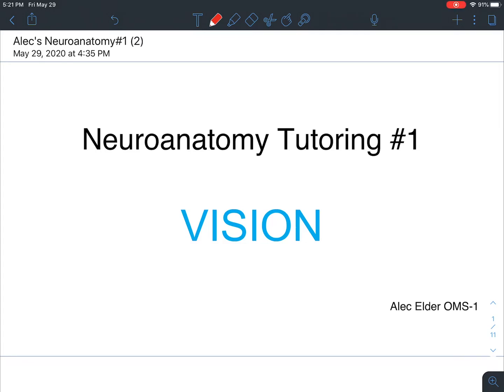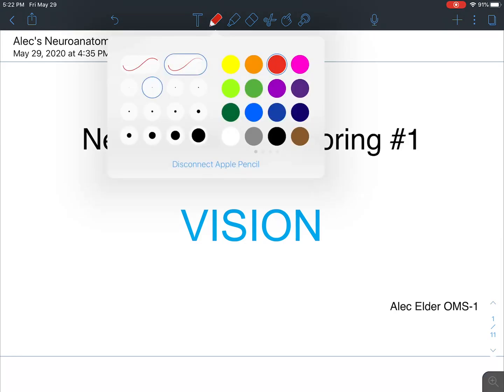In this video I'm going to be covering basic vision neuroanatomy including lesions, Meyer's Loop, pituitary tumors, and lastly von Willebrand's knee.